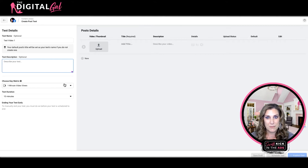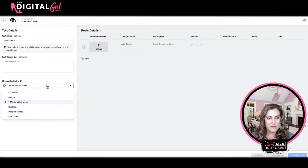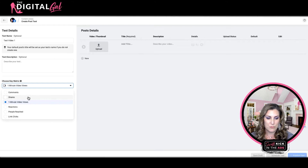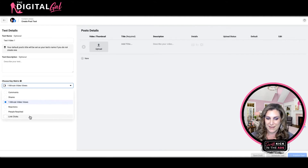Now we get to look at the different pieces we get to test with these organic posts. We have the key metric that this is going to choose the winner based on. By default, it's set to one minute video views. Alternatively, I could test it based on which post gets more comments, more shares, more reactions, more people reached, or more link clicks.